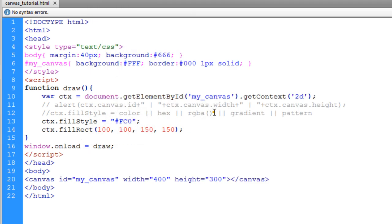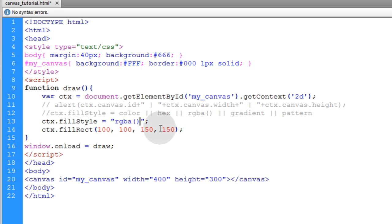Your fill style will become that color using CSS type values. And we can also grab this RGBA function and put it right in place there. And let's set the red, green, and blue to 0, 0, 0, and alpha to 1.